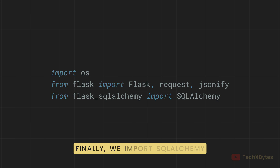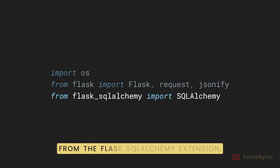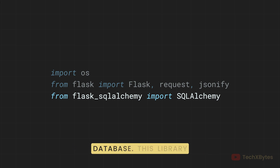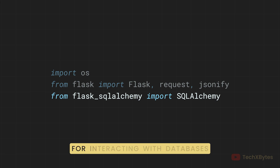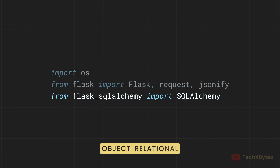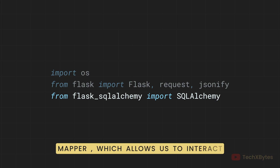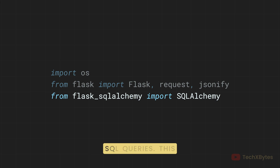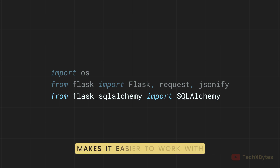Finally, we import SQLAlchemy from the Flask-SQLAlchemy extension, which will help us work with the database. This library provides a high-level API for interacting with databases using Python objects. You can say it is an object-relational mapper, ORM, which allows us to interact with the database using Python classes and objects instead of writing raw SQL queries. This makes it easier to work with databases in a more Pythonic way.